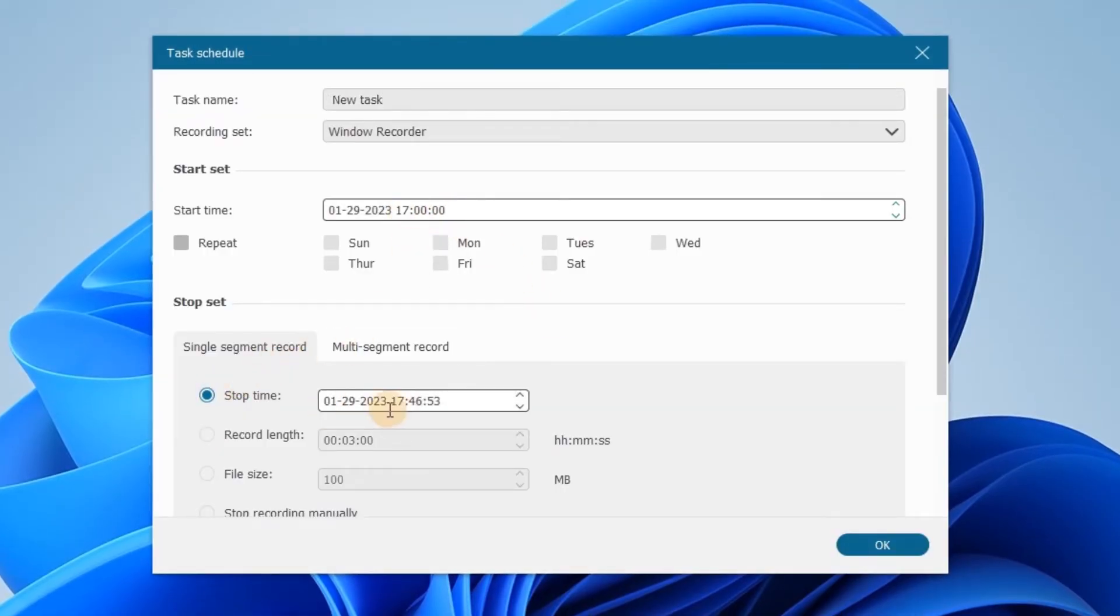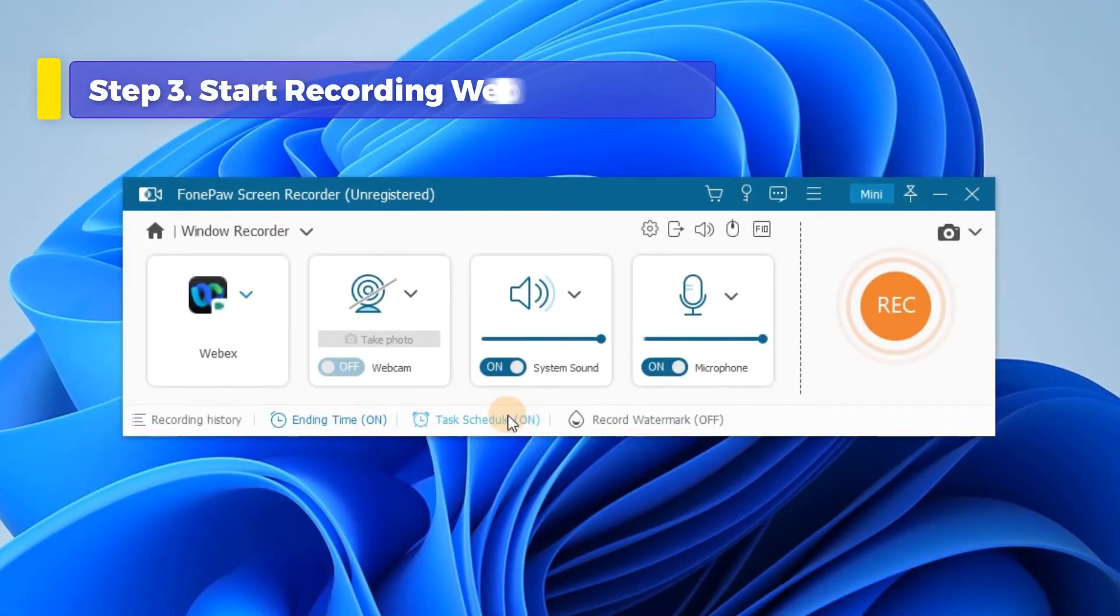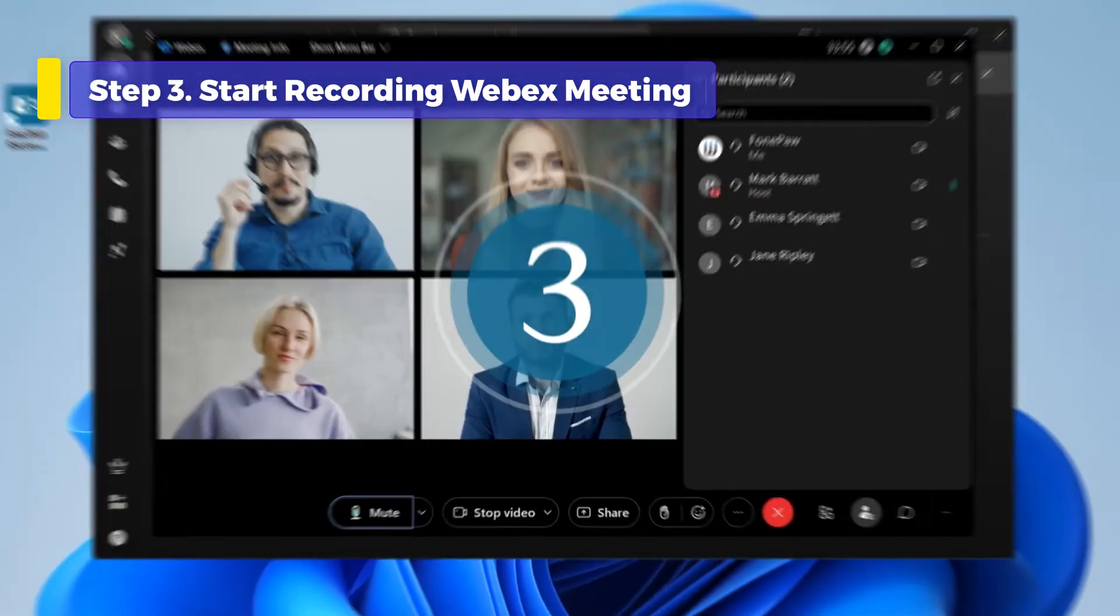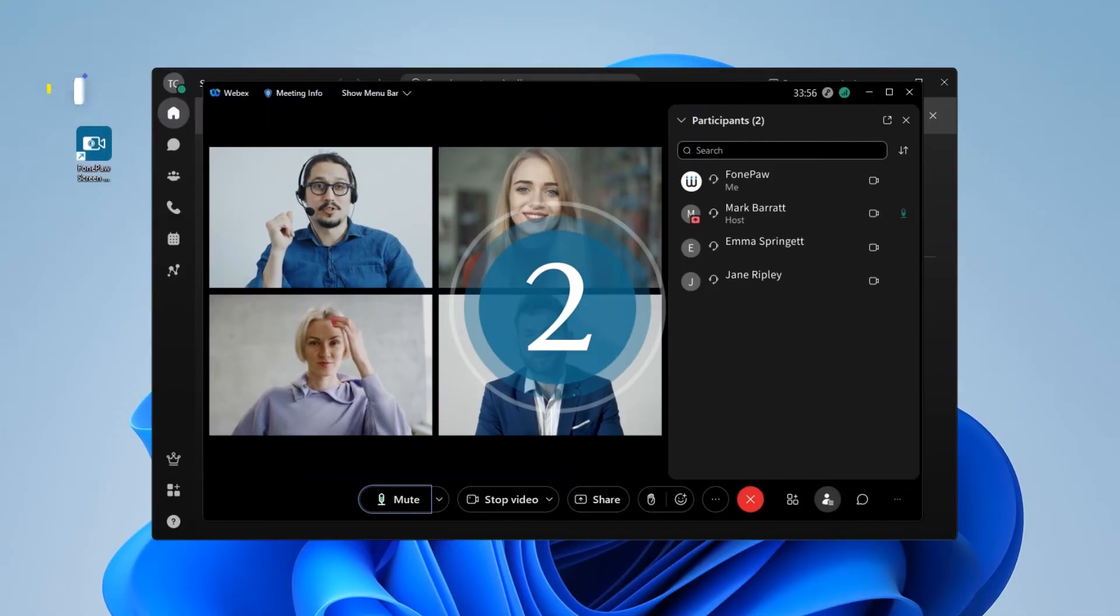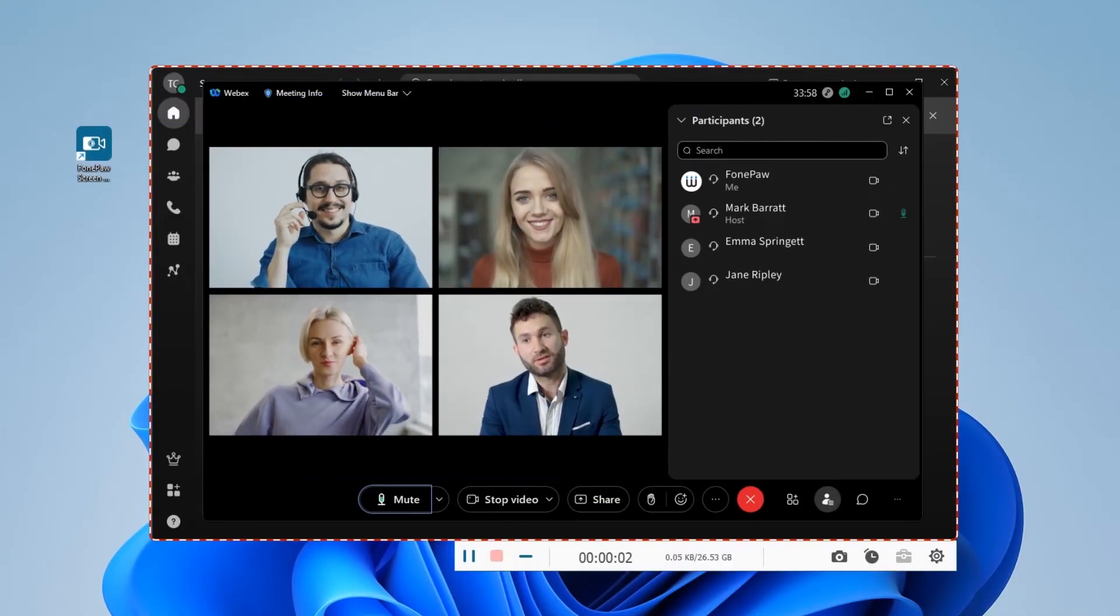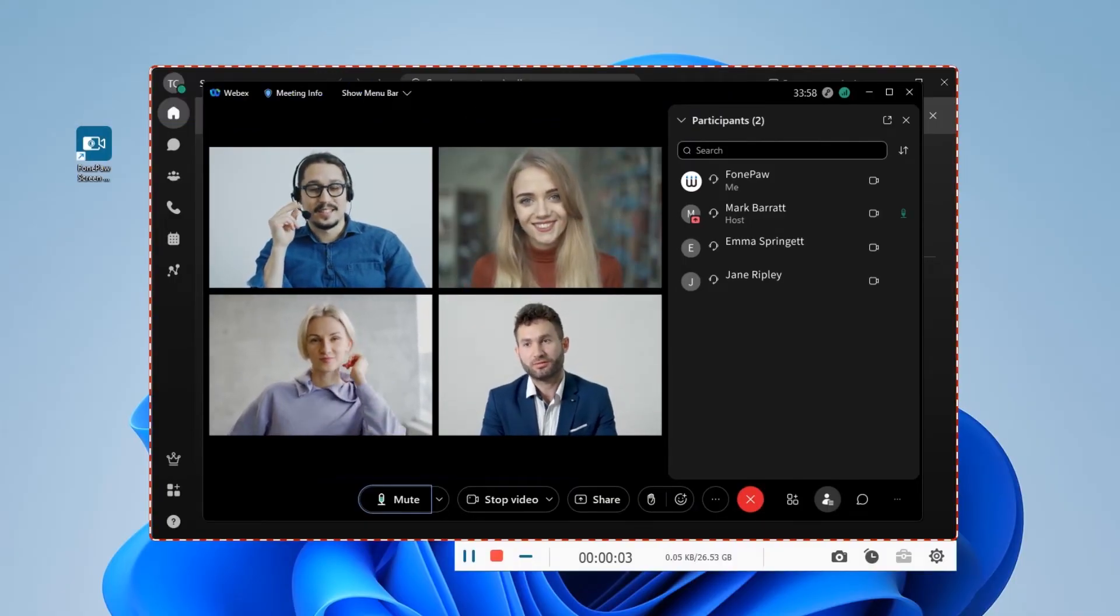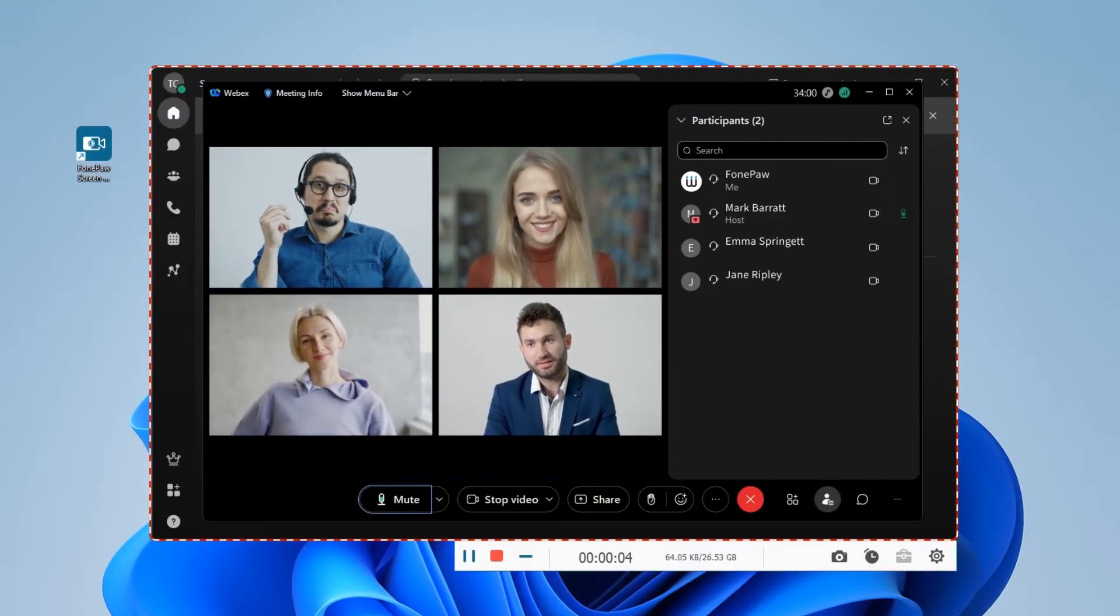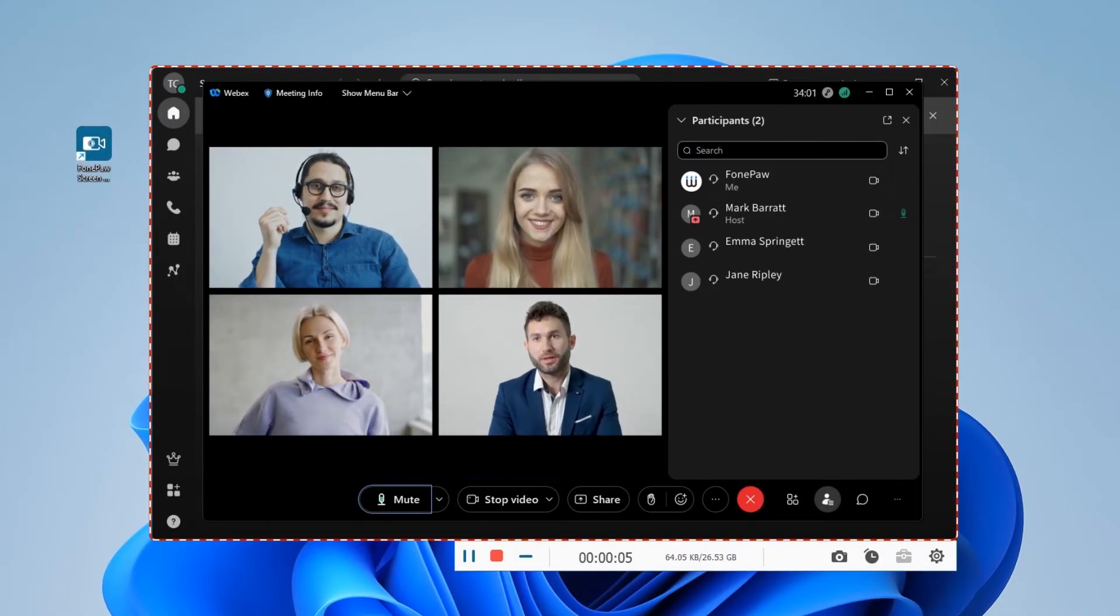After finishing the recording settings, start recording your Webex meeting. Hit the Rec button and the recording will start after 3 seconds. Float panel won't be captured without specific setting.